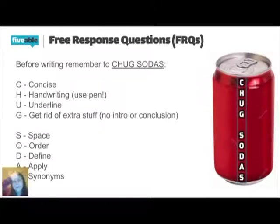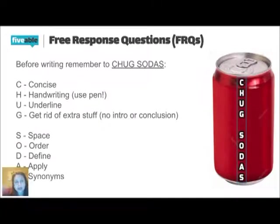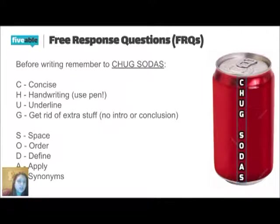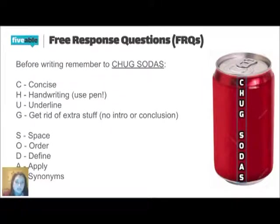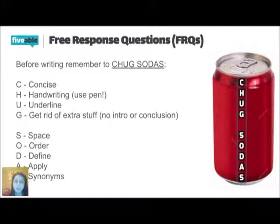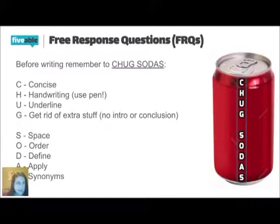And so we use this CHUG SODAS acronym. Basically, it's just a good reminder of different skills and things that we should be doing when we're writing an FRQ. So the C stands for being concise. We do not need to write pages upon pages for an FRQ. We should be direct and to the point.